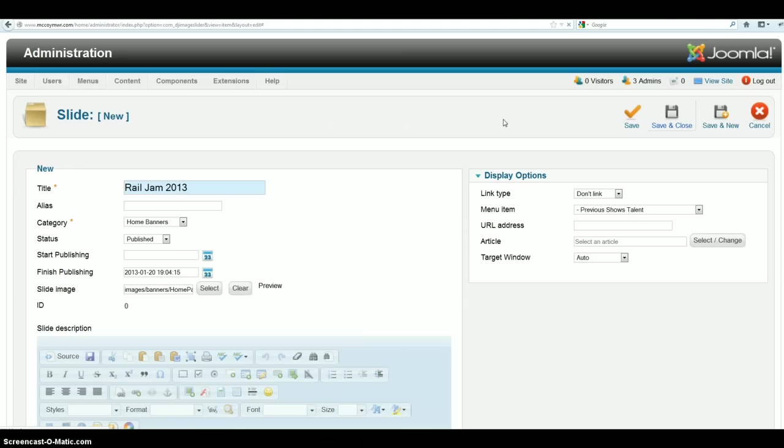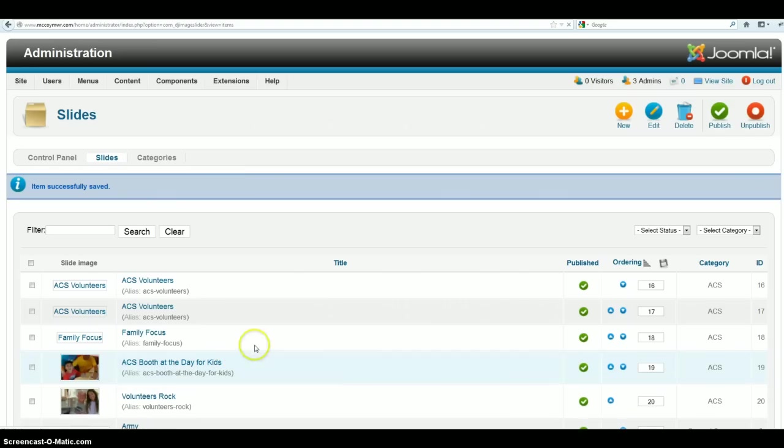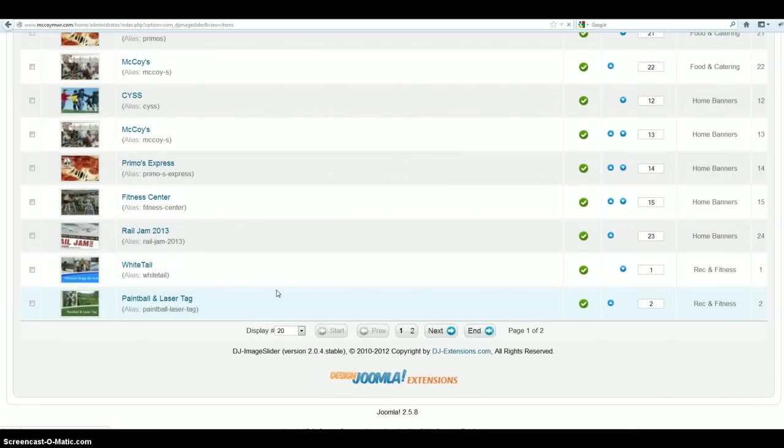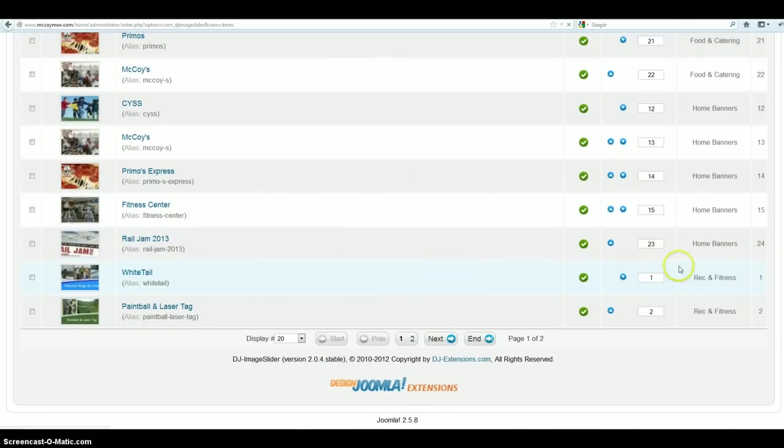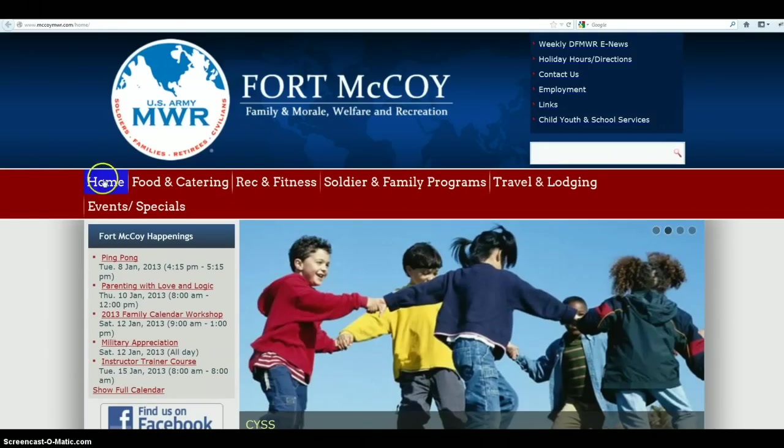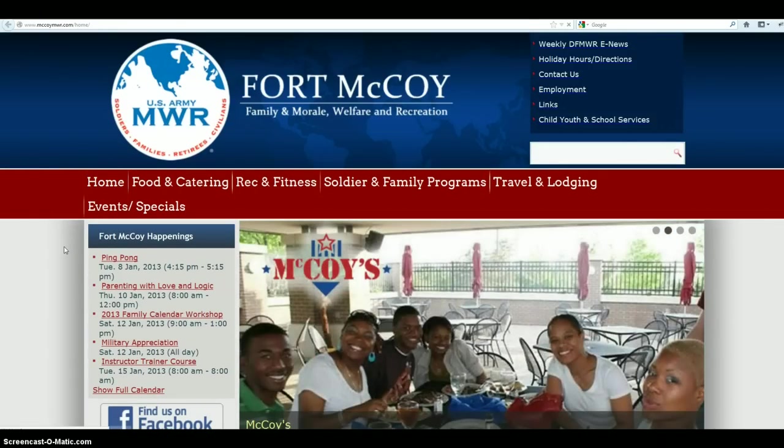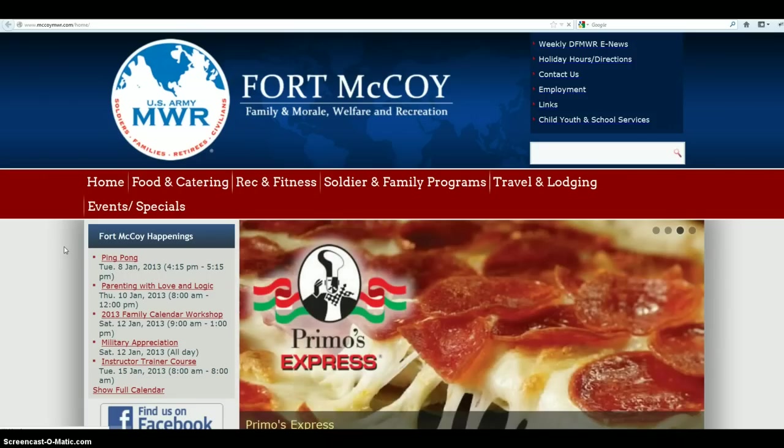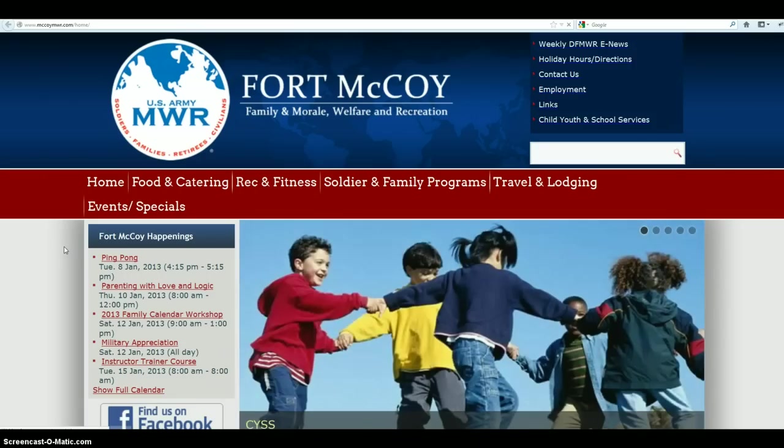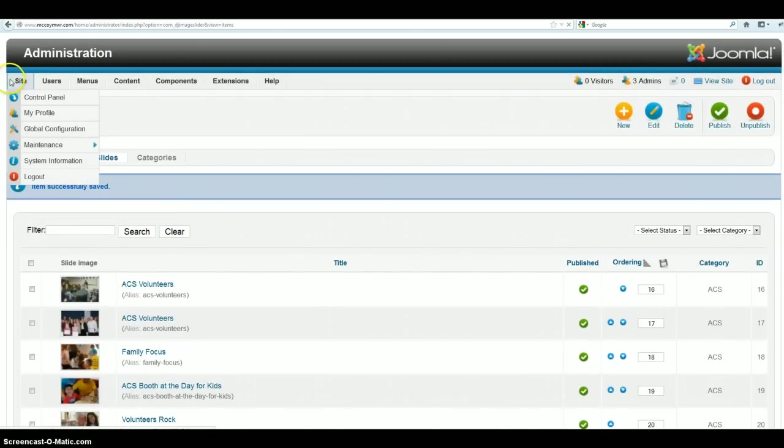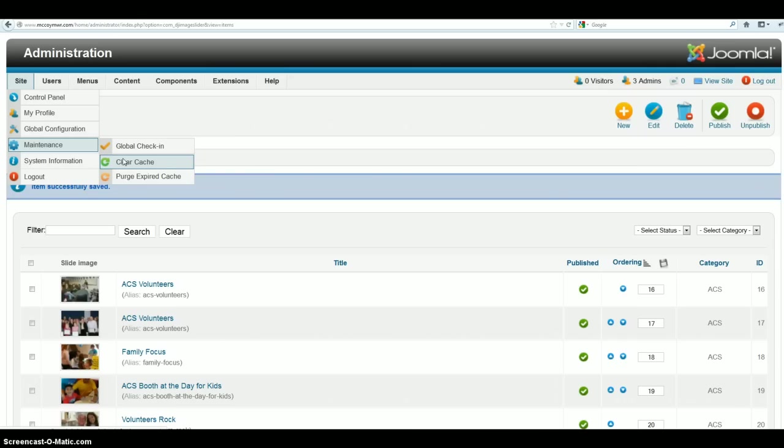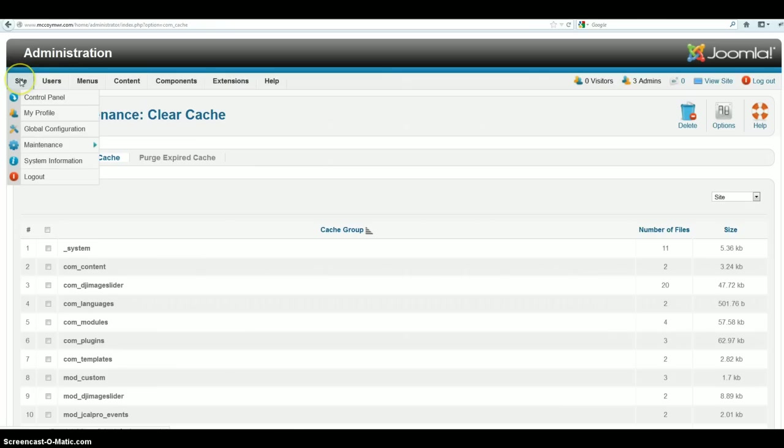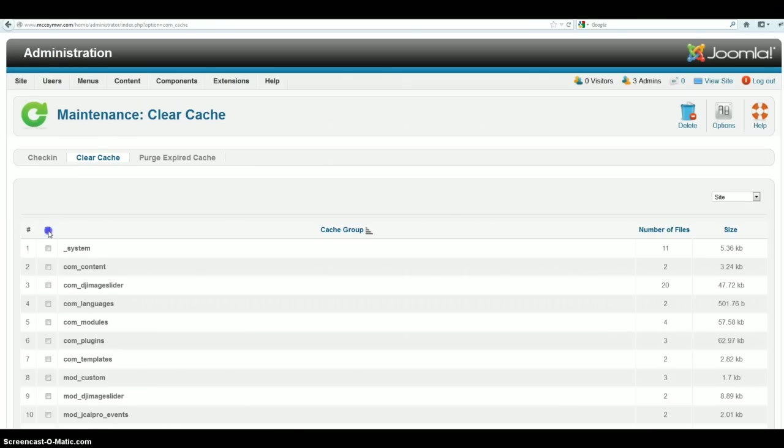It'll take just a second to upload it all up and make it all done. And you can see that it's successfully saved. Now you can scroll down here and you can see Rail Jam categories home banners. So if we go back to the home page and we go ahead and click on home. You can see it's not there yet. So what we want to do is we want to go back and we want to go to maintenance. And you don't necessarily need to do this. It will show up in like 10-15 minutes whenever the cache releases. But let's just go ahead and clear the cache. By doing that, you go to site, maintenance, clear cache. And we just select everything and then we select delete.